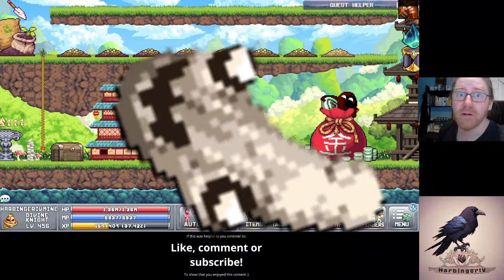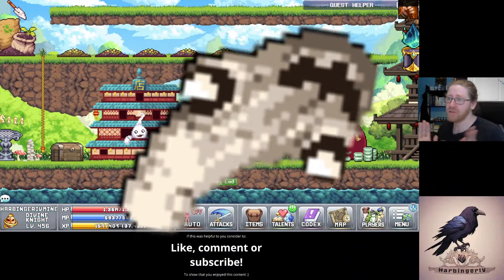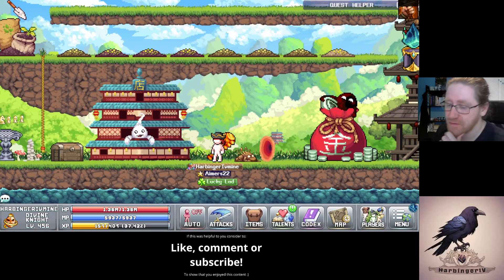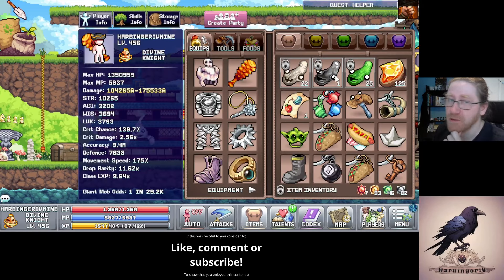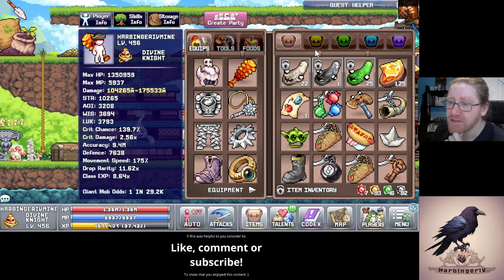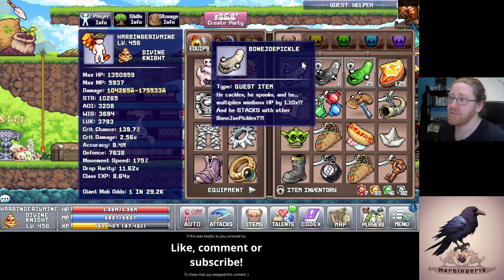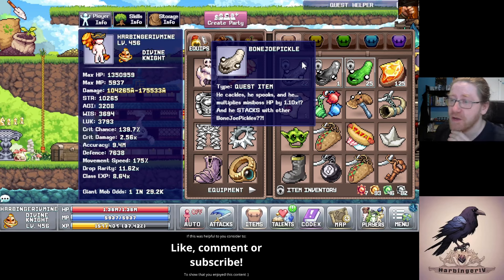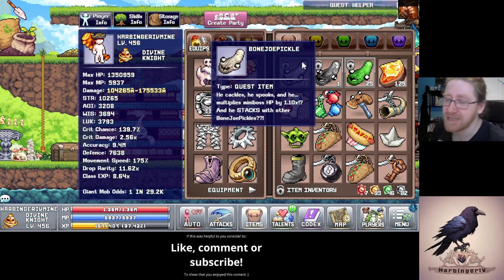Bonejo Pickle is the third pickle available to us next to the Pubjo Pickle and the Balljo Pickle which drops from the Arcade. While in inventory, it increases HP of any boss monster by 10% which stacks exponentially with how many Bonejo Pickles we have. More on that later.